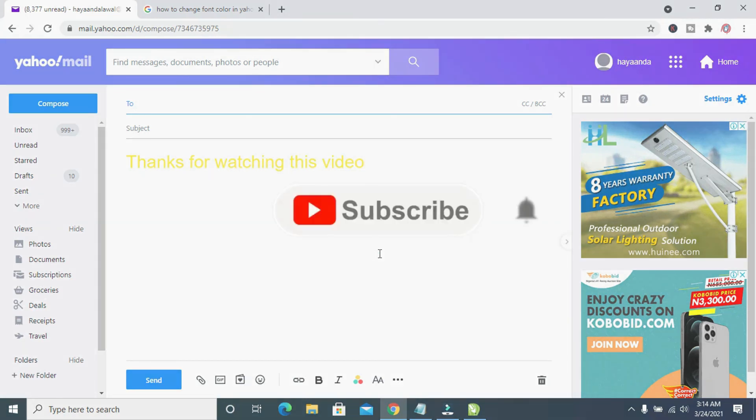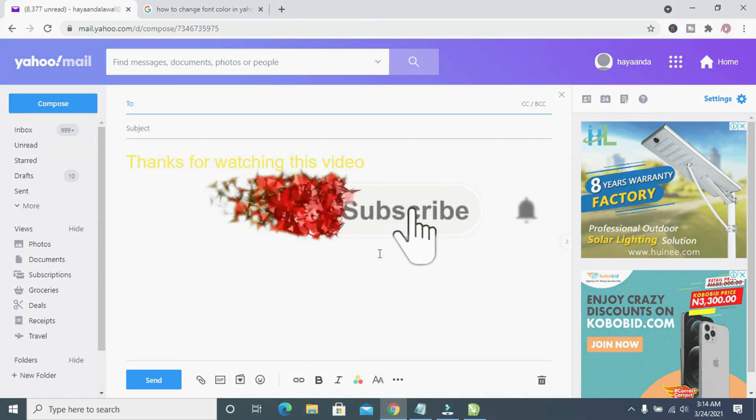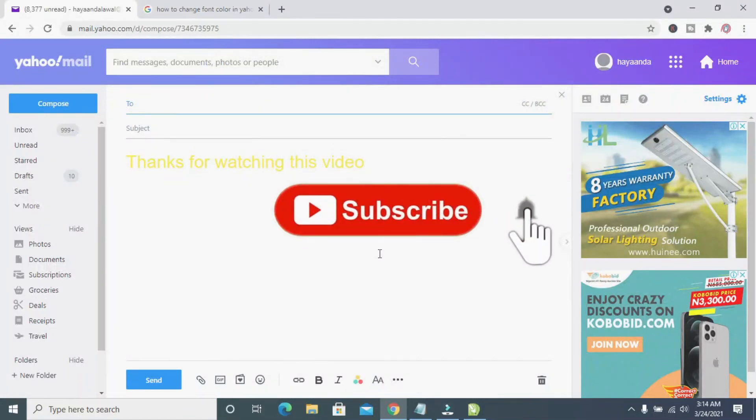So that's all to do this. Hope this video helped, please give it a thumbs up and don't forget to subscribe to our YouTube channel. See you in the next video.